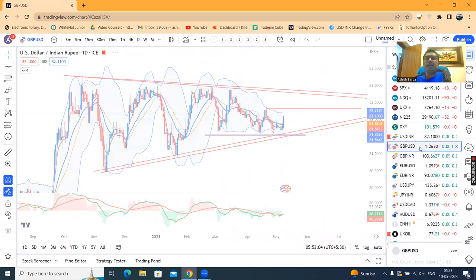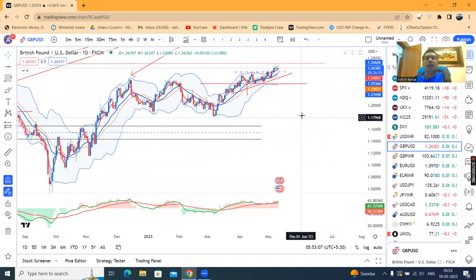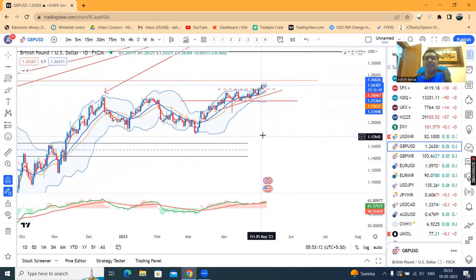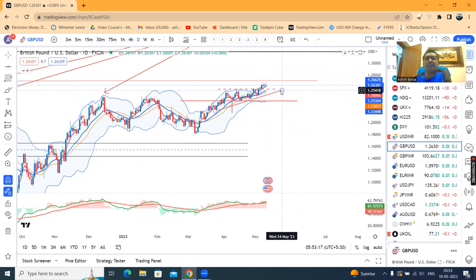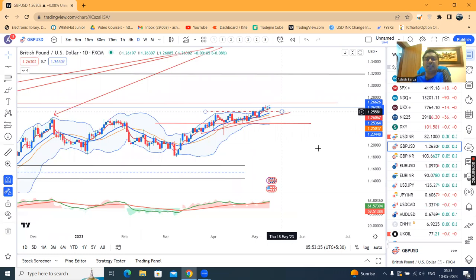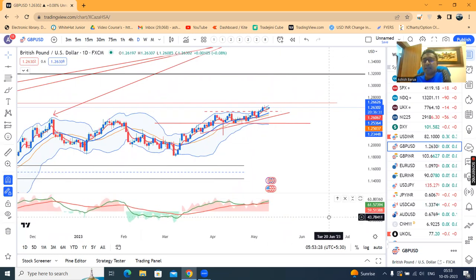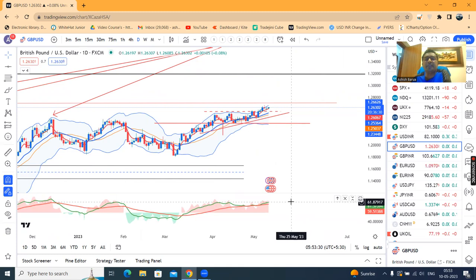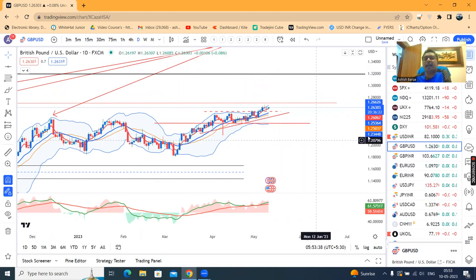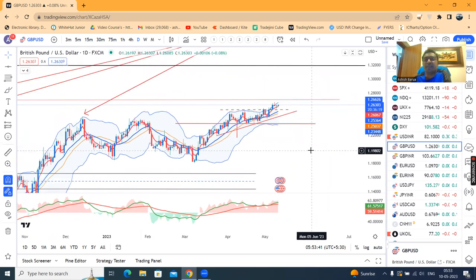In GBP/USD, we have not seen any upward momentum today. Currently it is at 1.2630. As expected, today we have made a doji candle. There is a probability of buy dips at a lower level, so there is some consolidation here. The RSI is at 61.80. That means the high — that is your 1.2669 high — we have a sharp up-move expected.